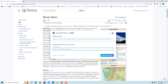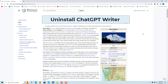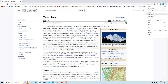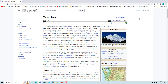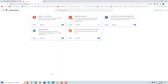If you want to uninstall ChatGPT Writer from Chrome, click on the three dots in the toolbar, select Extensions, and click 'Manage Extensions.' To disable the extension, click the toggle switch to off. To remove it entirely, click 'Remove' and then click 'Remove' again in the confirmation dialog.